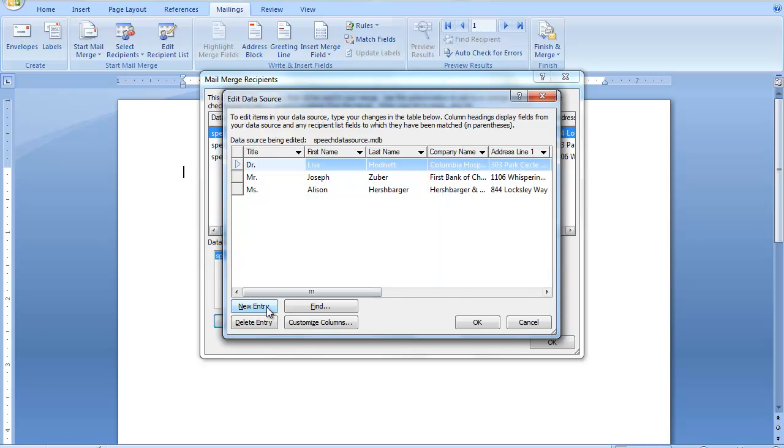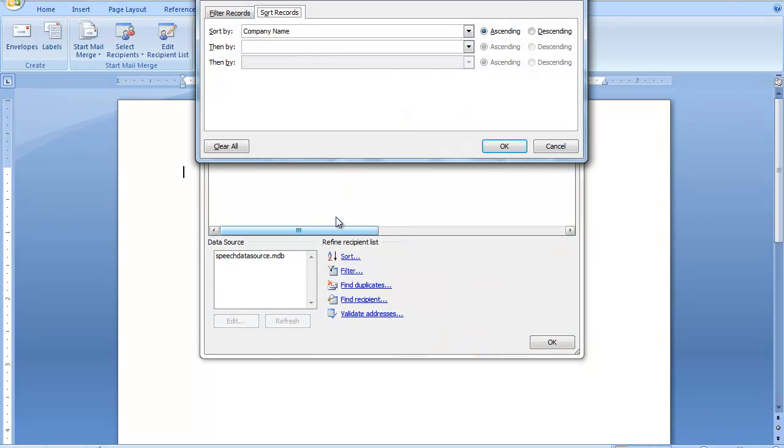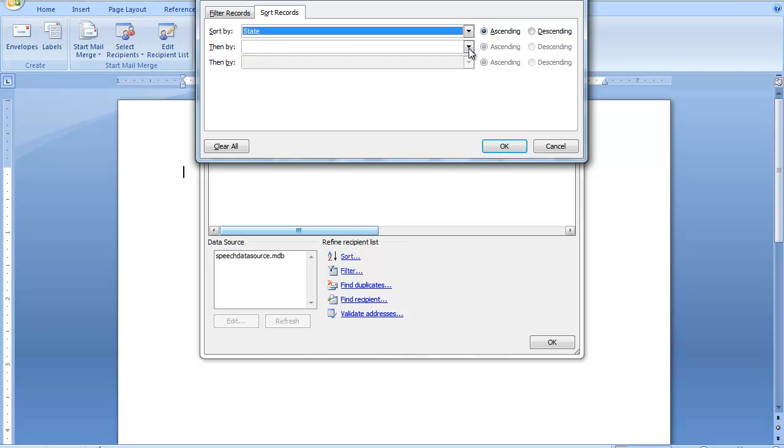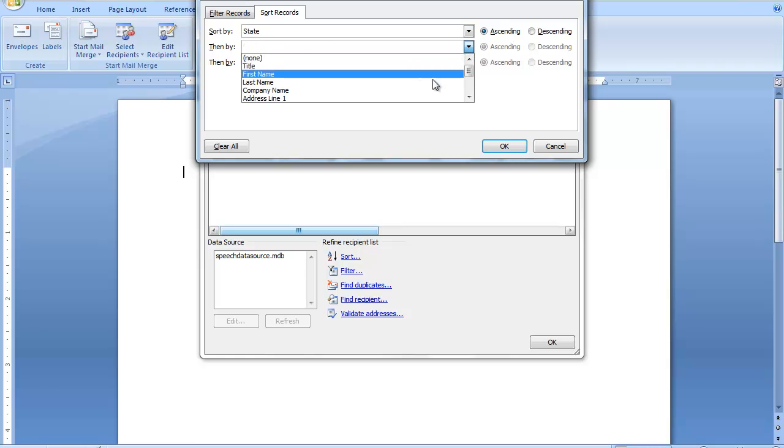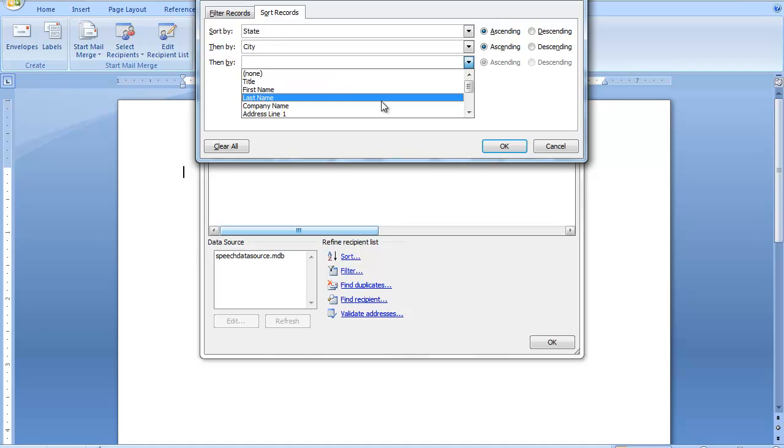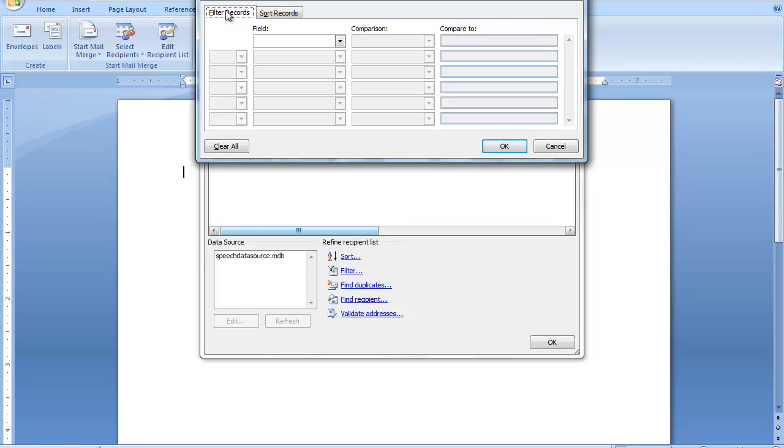You can click on sort here and sort by different things. Within each state you would want to sort by their city, and then within each city you can sort by their last name and so forth, sorting by multiple fields.